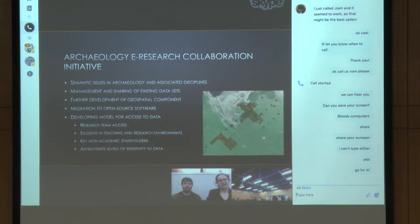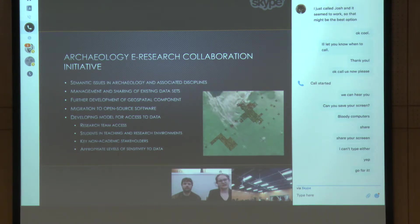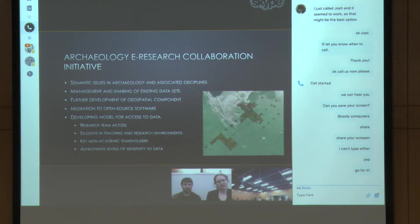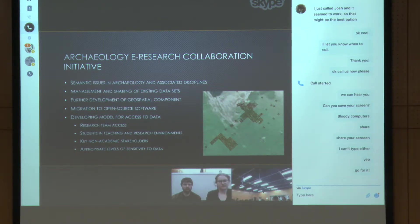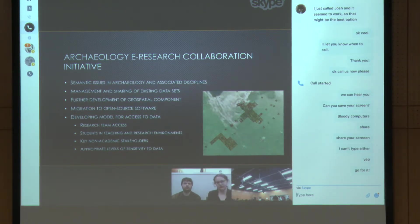We also needed to think carefully about the way we were using geospatial information, which is a really large part of the work we do in archaeological research in any setting. Part of that was thinking about migrating towards open-source software, because not all colleagues or stakeholders had access to proprietary software. While on campus at the university we might use ESRI GIS, not everybody has access to that, so we had to start thinking outside the box.